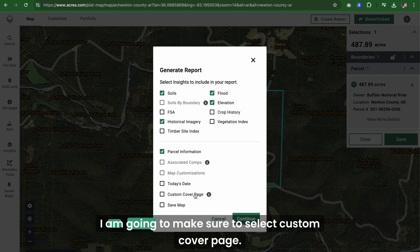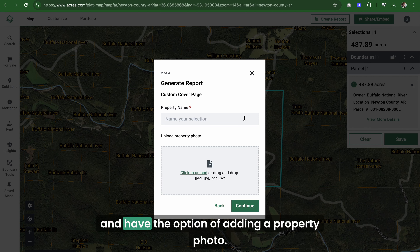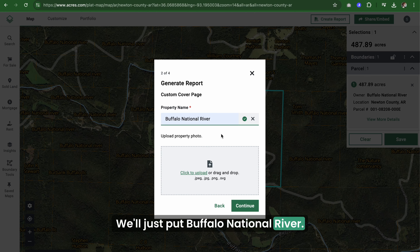I am going to make sure to select custom cover page. When I click continue, I'll be asked to name the report and I have the option of adding a property photo. We'll just put Buffalo National River.